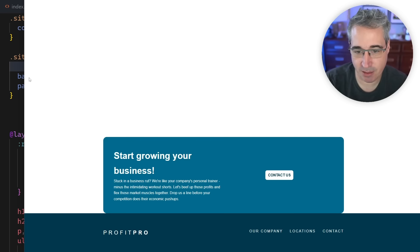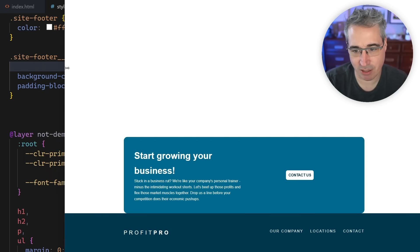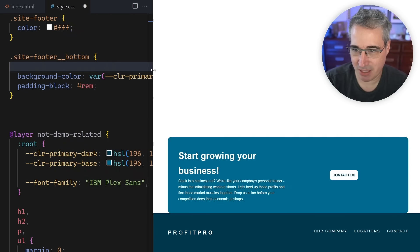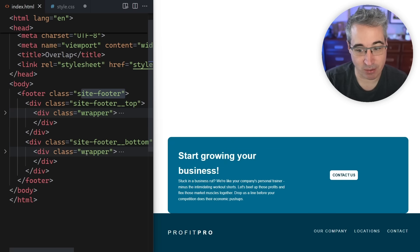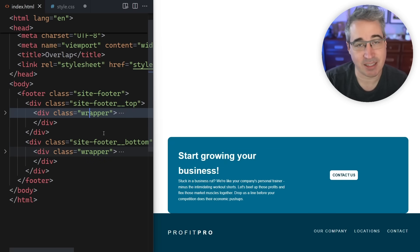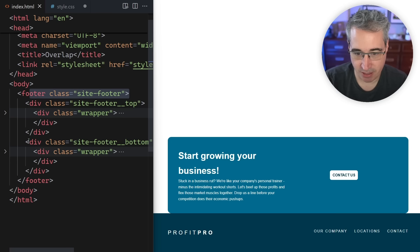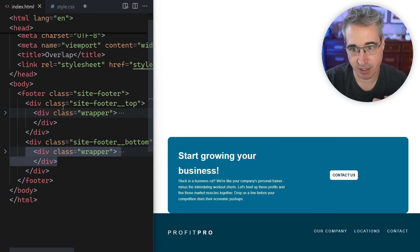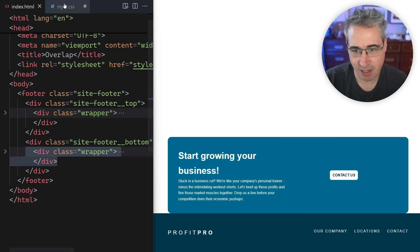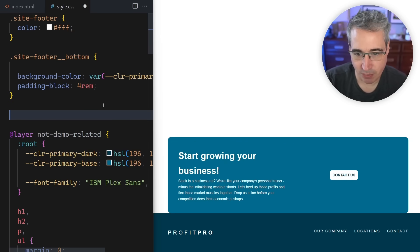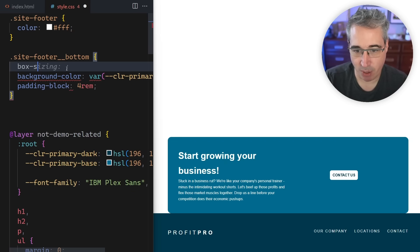My wrapper is inside the bottom section, so the background can go outside the wrapper while the content stays inside it — however you want to call that. I do think with container queries it makes more sense to use wrappers instead of containers these days. So the background is on the bottom section and the wrapper holds the content, preventing it from going too wide.